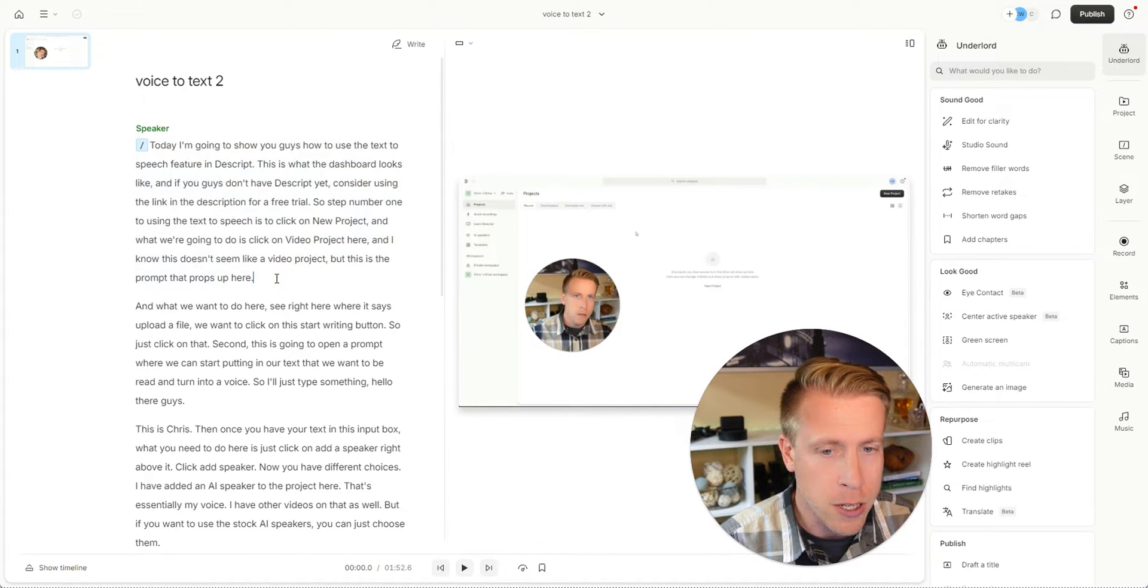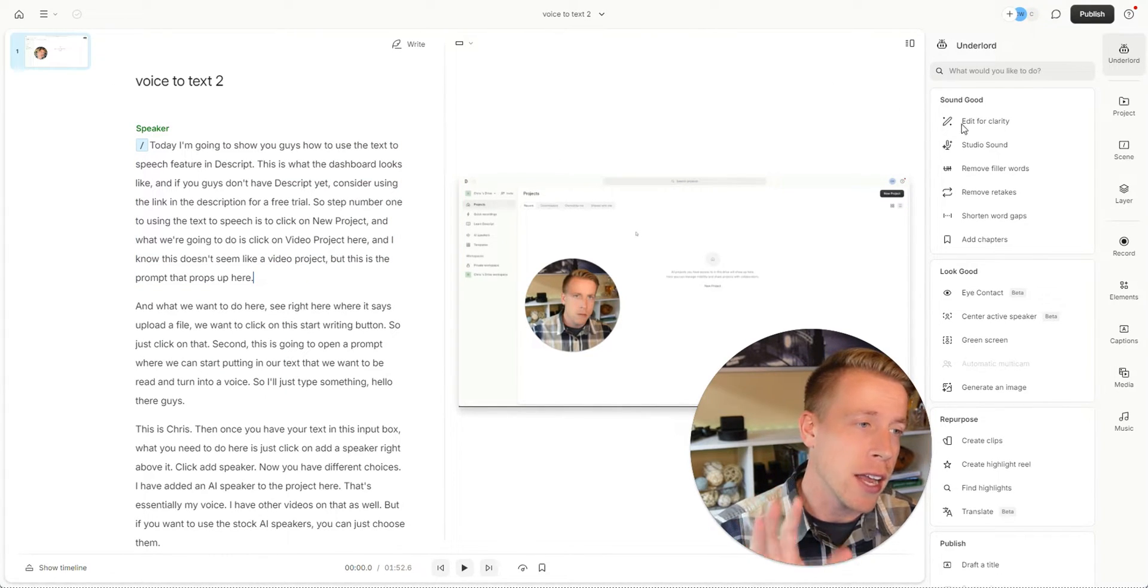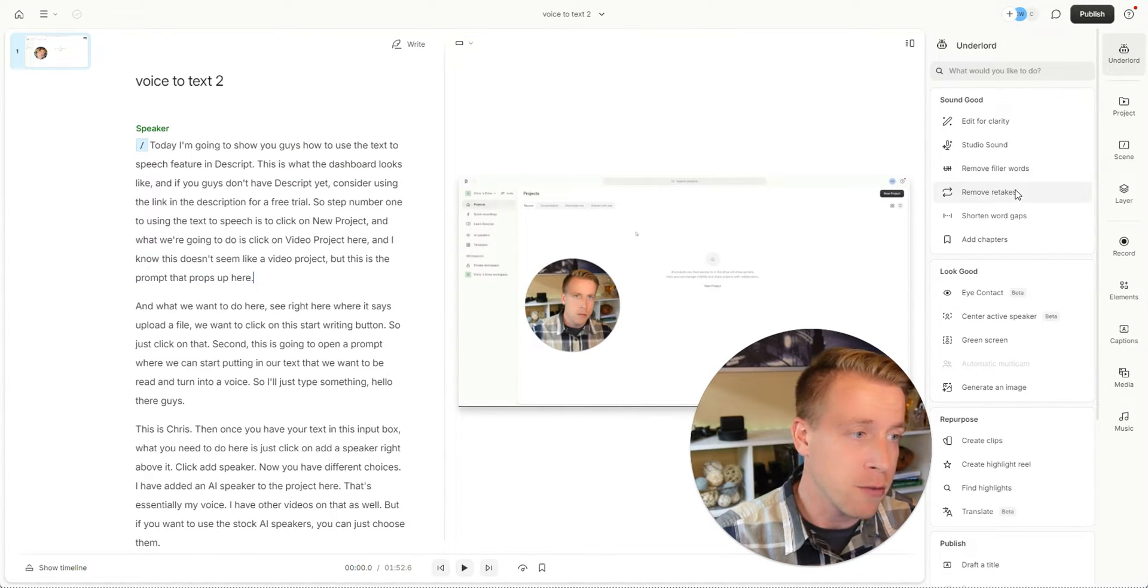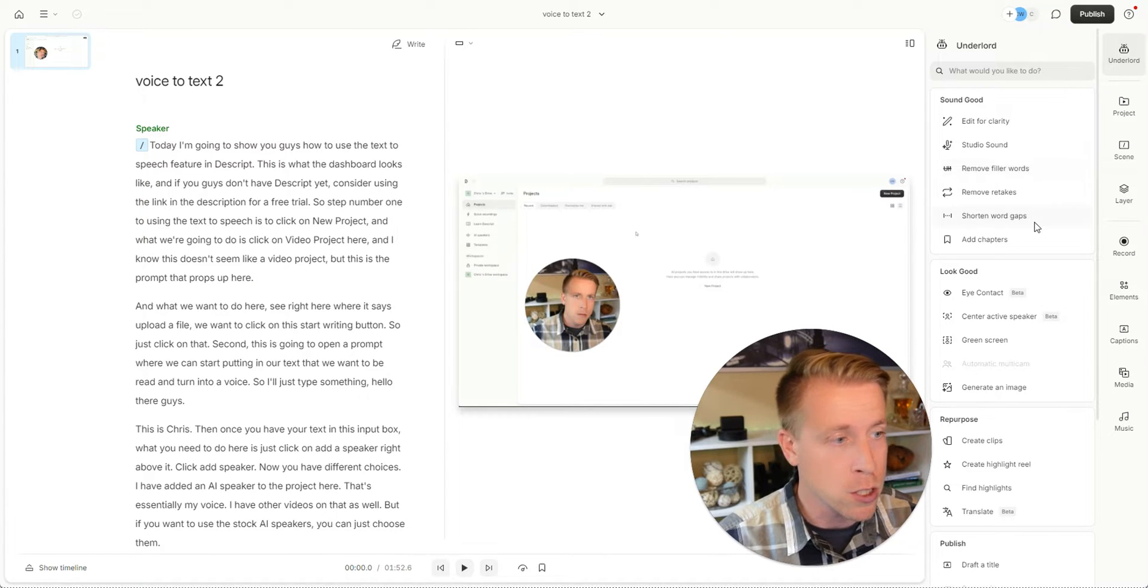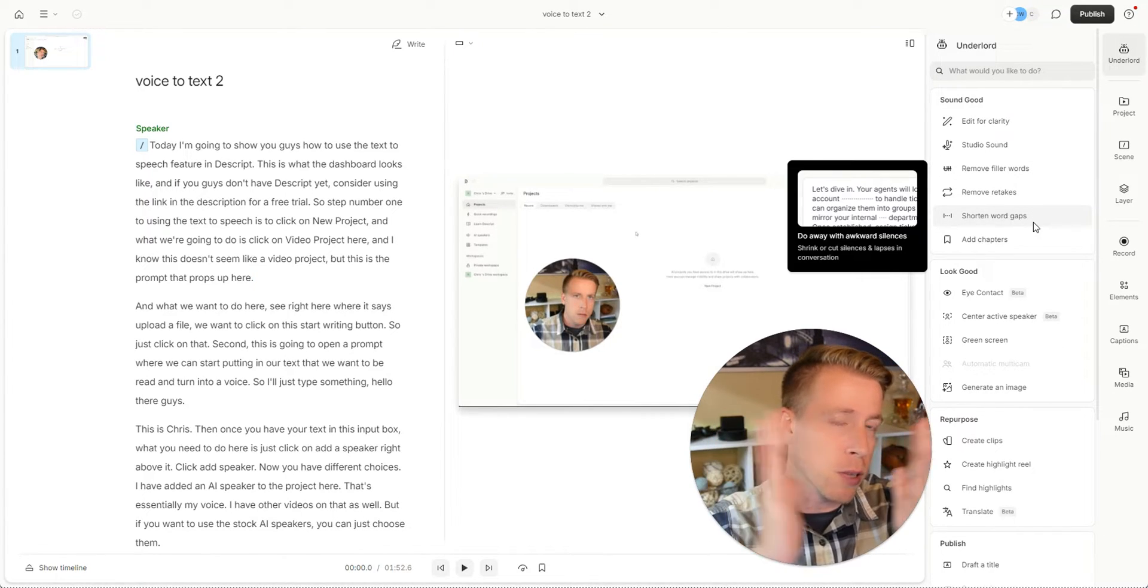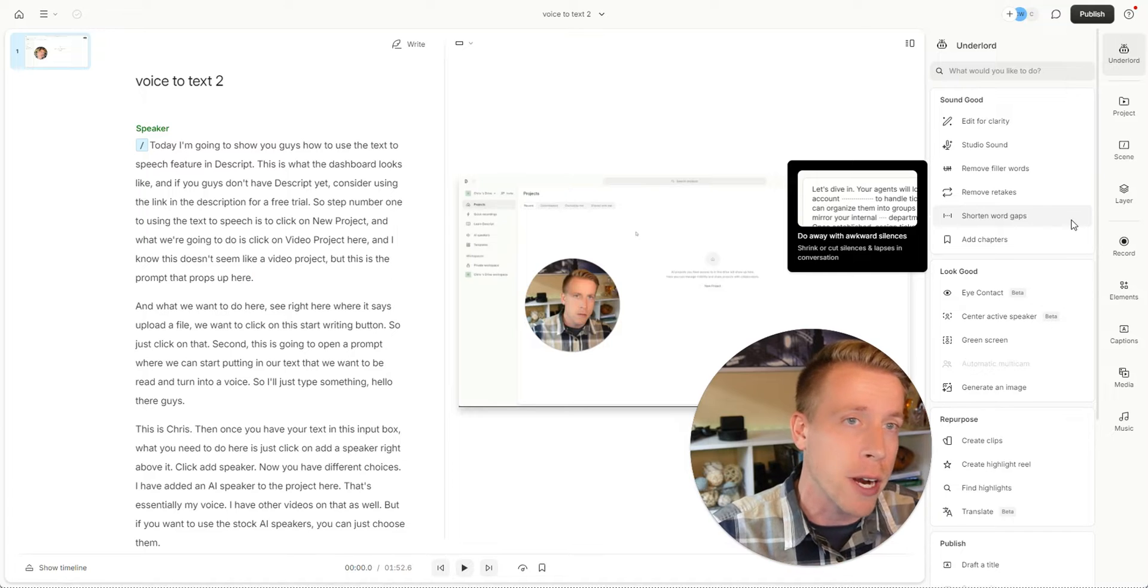What you're going to want to do here is edit the video. This has a lot of AI editing features, like it removes filler words, shortens word gaps, removes the blank spaces, edits your video fully.